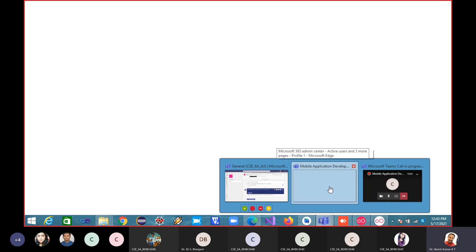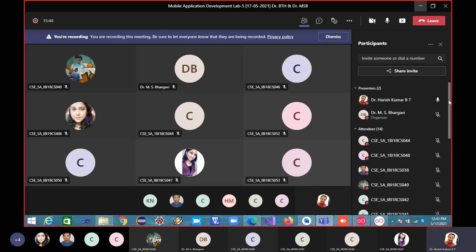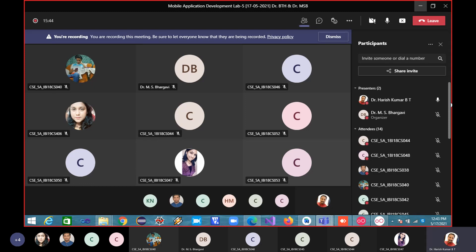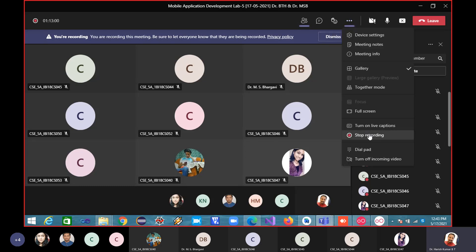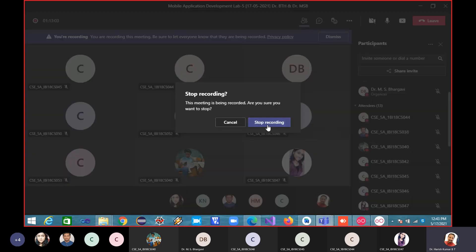All of you are able to do till here? Yes sir. Okay, so I'm stopping the recording. Please finish this experiment. The next third experiment we will do in the next lab.